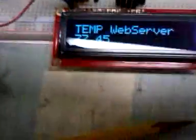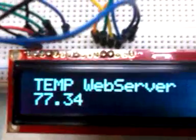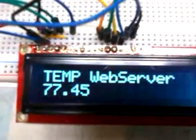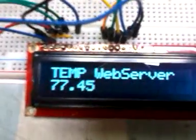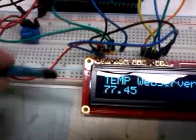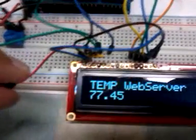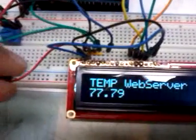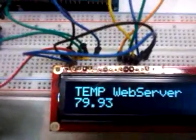Now, what this does, as you can see, it's pretty simple. It just displays the temperature on the LCD. We've got a temperature sensor here. Let's see if I put my hand on it. It goes up.